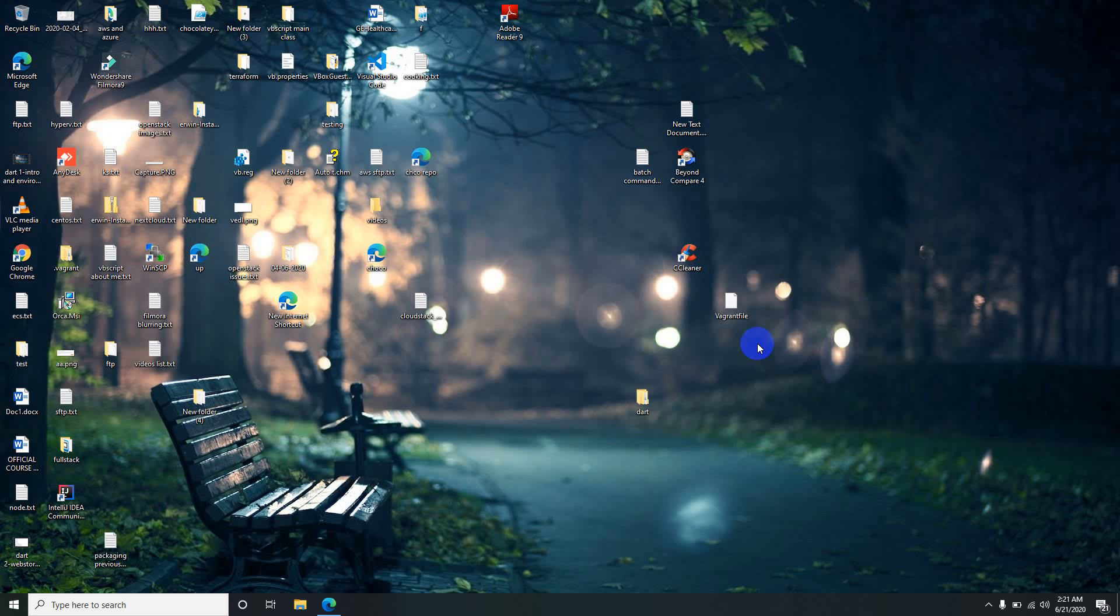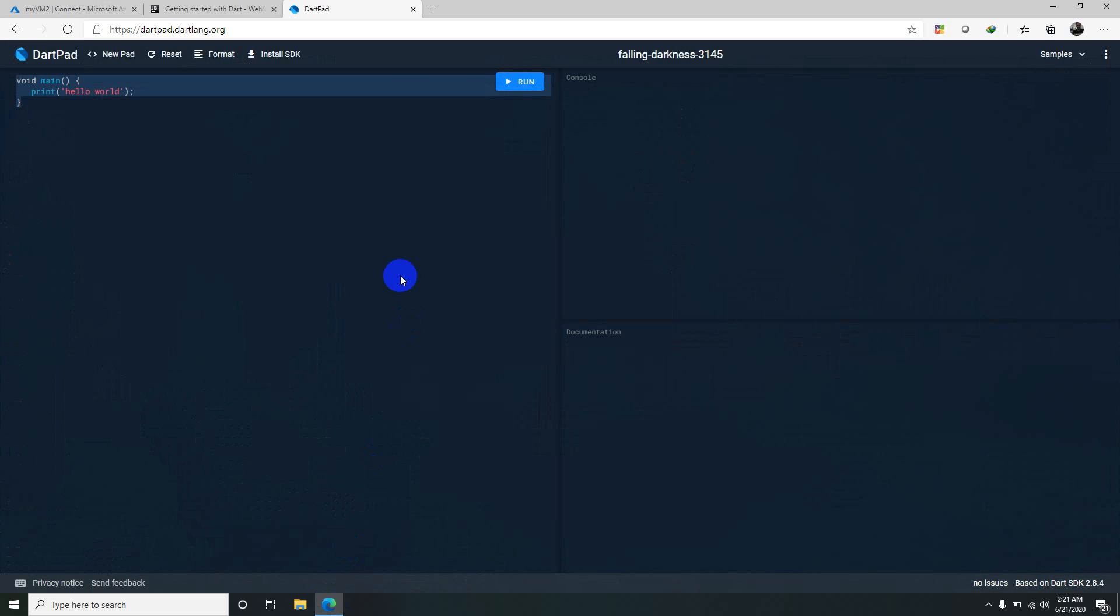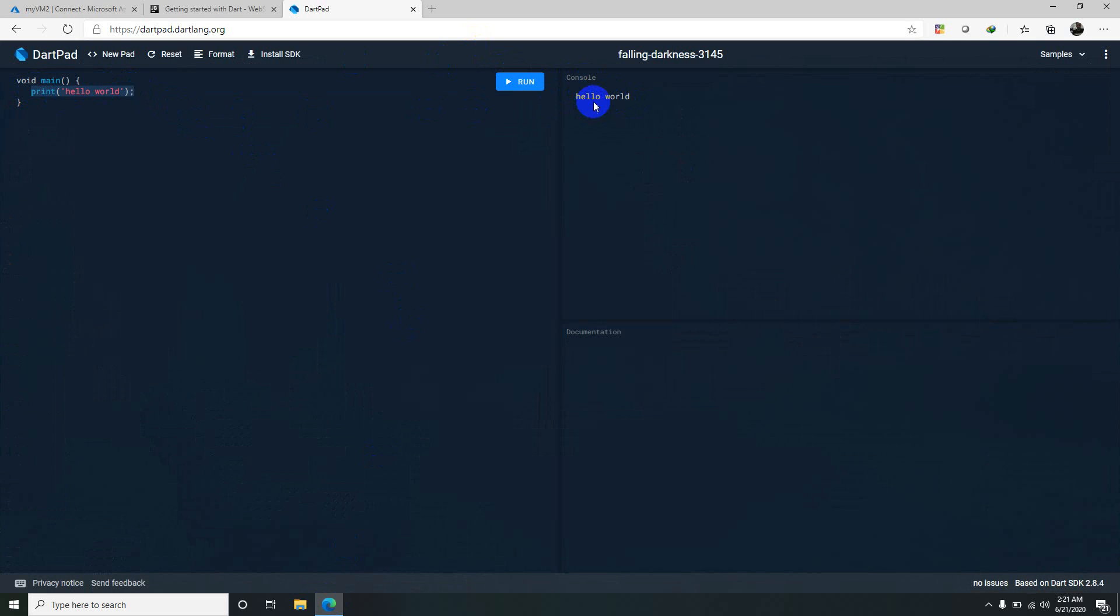For basic syntax I will just use the browser IDE itself, this DartPad. You can execute the basic code by running this and the print statements give you output. It just prints on the console directly and you can create multiple print statements.